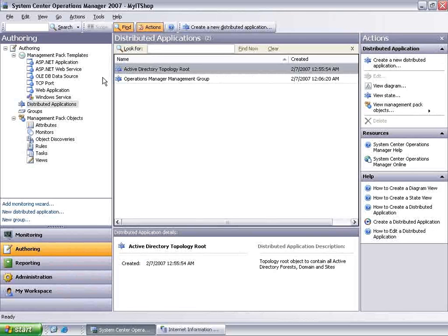System Center Operations Manager 2007 can manage a wide range of line of business applications that use Windows Server, .NET, Internet Information Services, and SQL Server as technology building blocks.